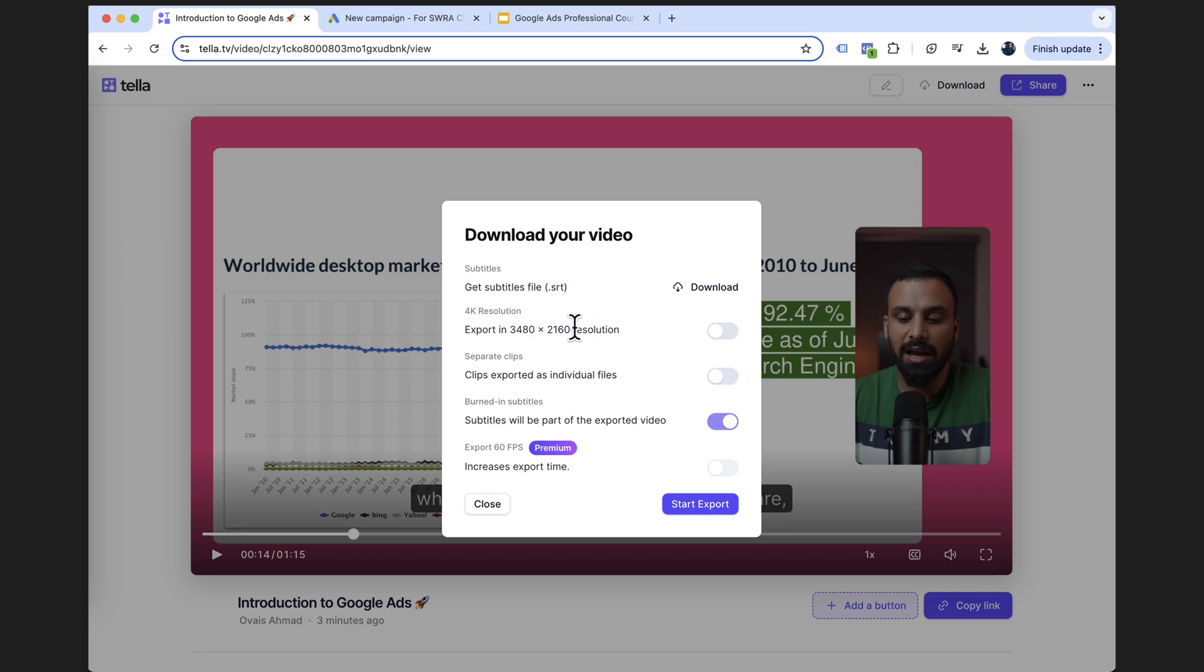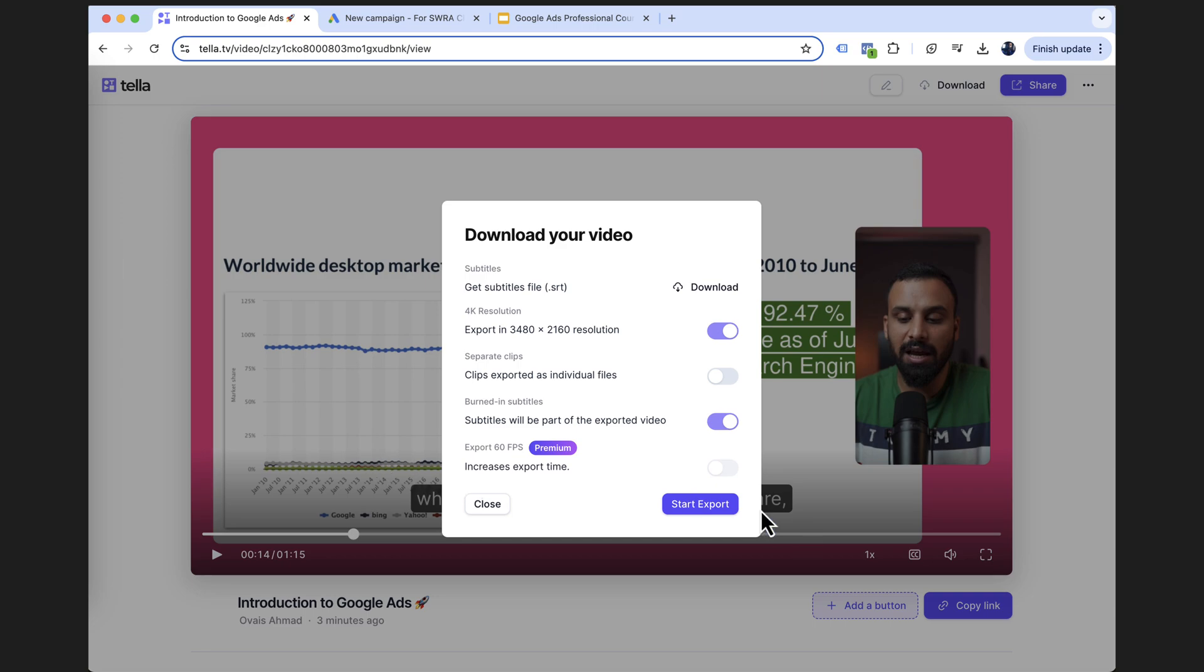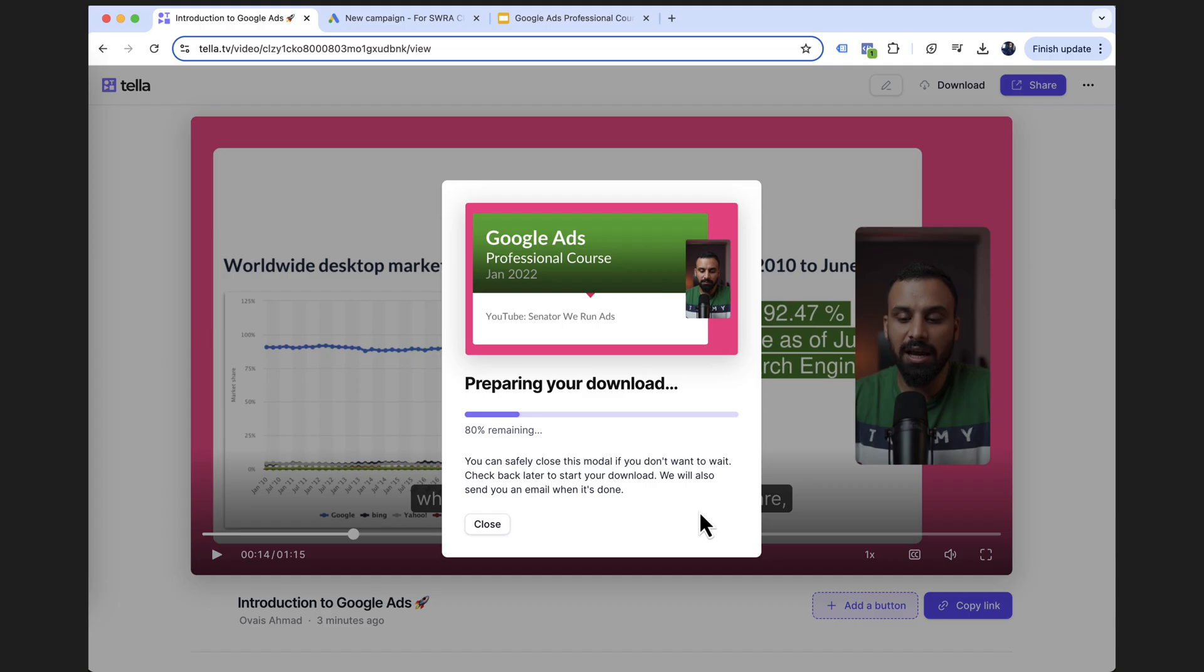It's giving you an option, whether you want to export it in 4K, which is crazy. Yeah, let me download it in 4K. Separate clips, clips exported as individual files. No, I just want it as one video. Subtitles will be part of the exported video. So it's asking you when you export the video, whether these subtitles should appear or not. In my case, what I do is I turn this off because I download the SRT file and I upload it separately on YouTube so that otherwise there'll be doubling of these subtitles. They will appear from that video and YouTube will add one more layer over it. So I'll click on start export and that's it. The file will be downloaded.